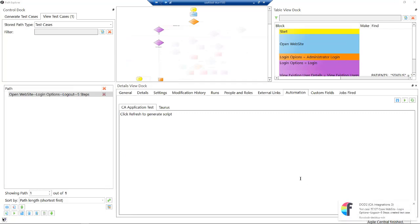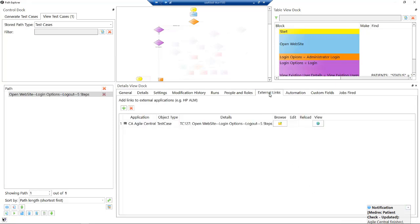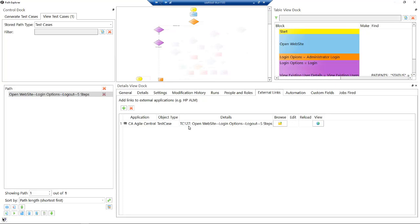Now automatically, you might see a little bubble pop up to say that a test case just got created in Agile Central. If I click on the external links, we'll see test case 127. Now if we go back to Agile Central, we'd see test case 127 is now associated with this particular user story. We could have outputted the test case itself and various other things, but at this point we've just created the test case.